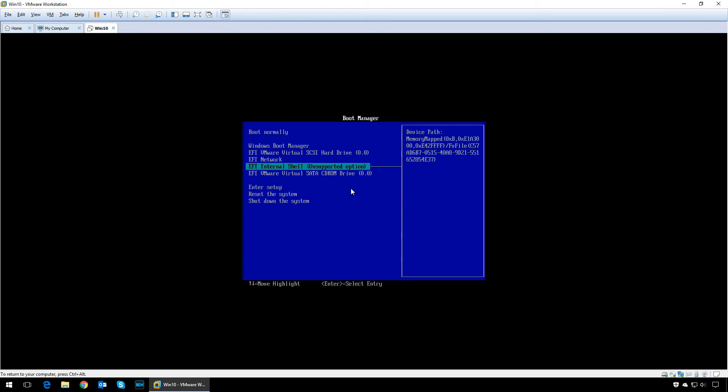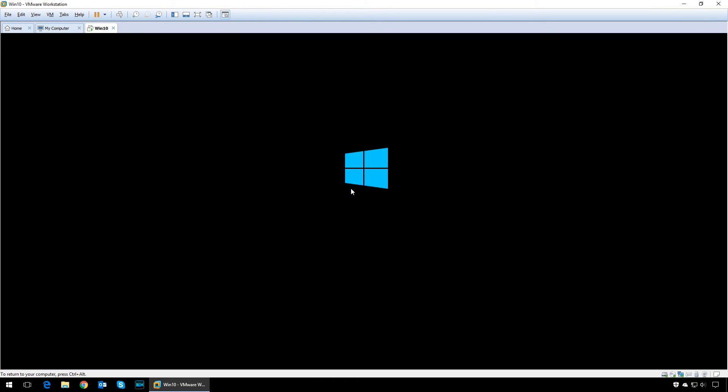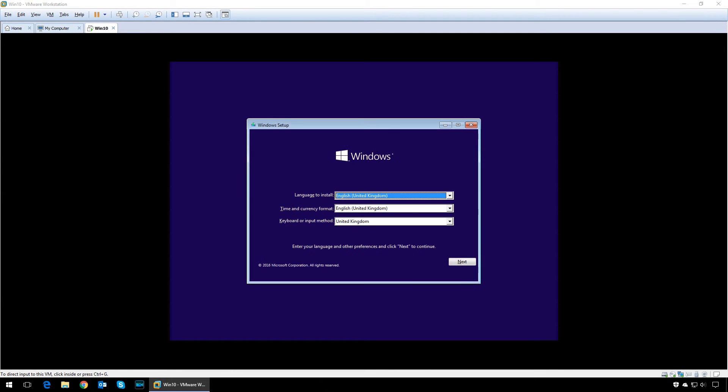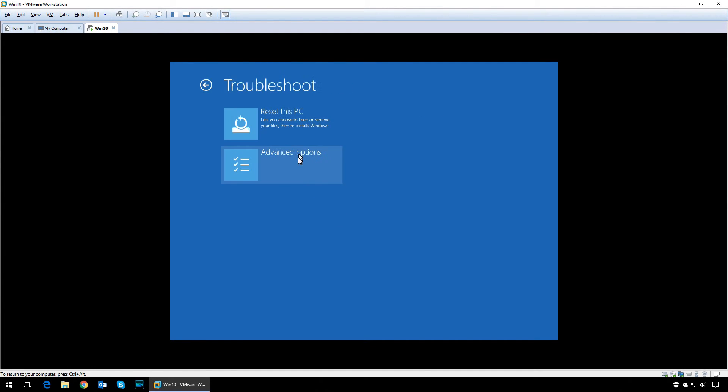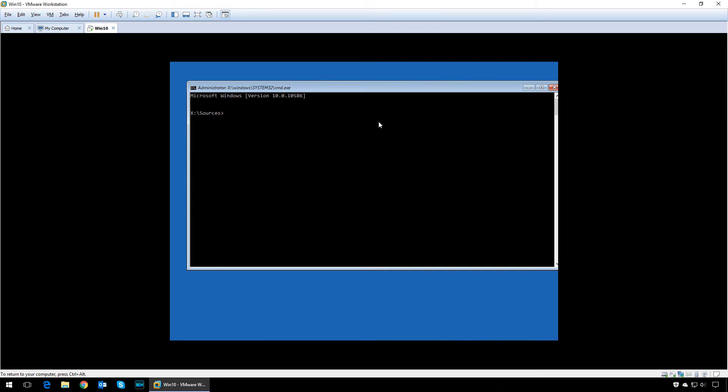We need to restart the computer again, boot into the Windows setup, and follow the same steps as before. Type in C colon, then type in CD space windows backslash system32.